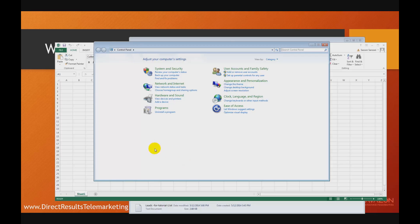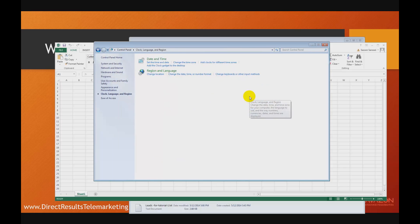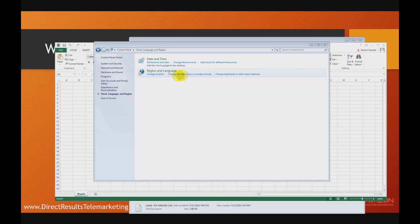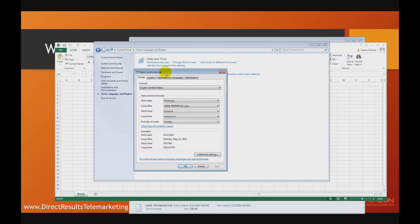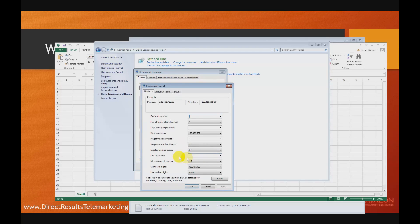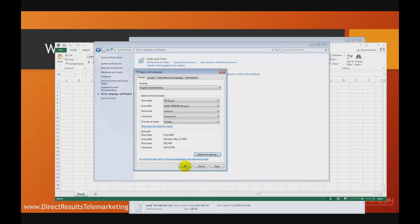You do that on your Windows machine — this is a Windows 7 machine — by going to Control Panel, to Region Settings, Regional Language, and then from there you select the Format tab, then Additional Settings. Here, under List Separator, change the comma to the pipe character. Click Apply, then OK, and OK. Close Control Panel.